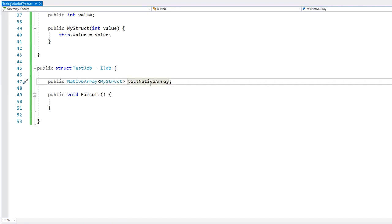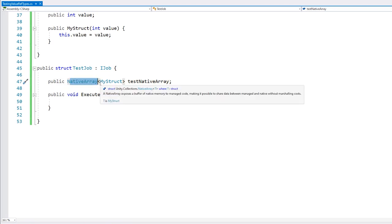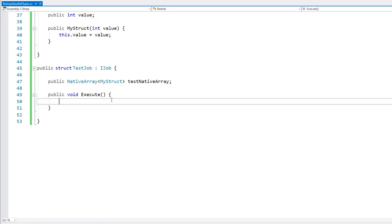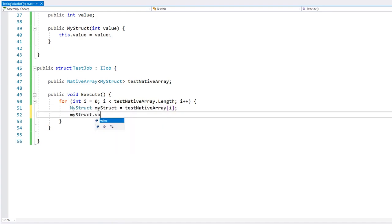Now, one thing — normal arrays are actually reference types, but NativeArray is a special type of array to work specifically with the job system. On our execute method, let's simply cycle through all the elements in the array.